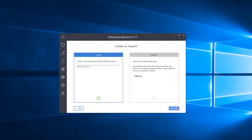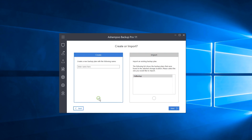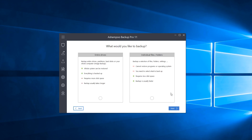Our next screen is Create or Import. We have the option to create a new backup plan or import settings from another one — for example, my existing backup listed as Full Backup. Since we want to show you how to create a new one from scratch, let's click here, call ours 'test,' and click Next.